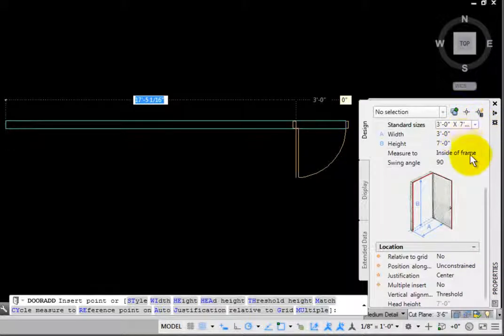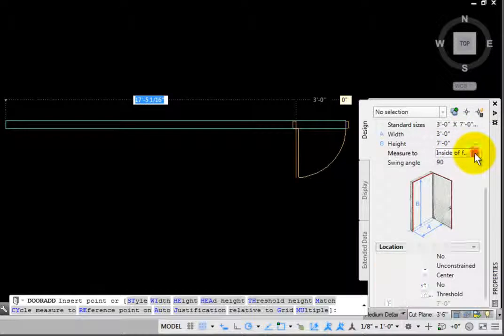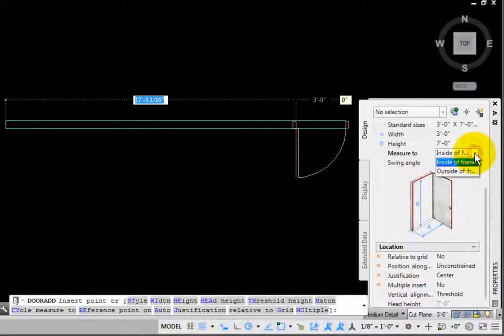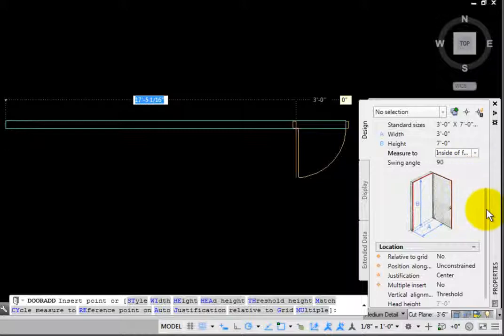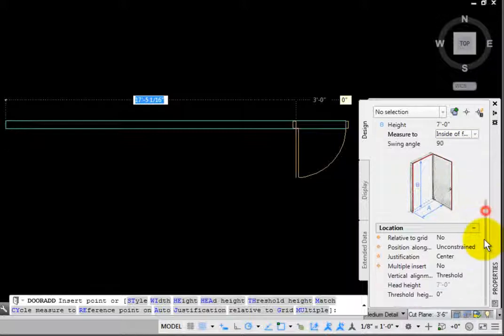Measure To is set to Inside of Frame, but you may change that to Outside of Frame. Swing Angle is currently set to 90 degrees, but you may change this to Any Angle.